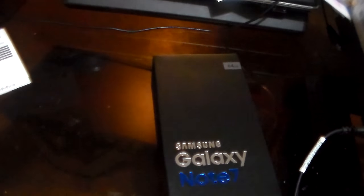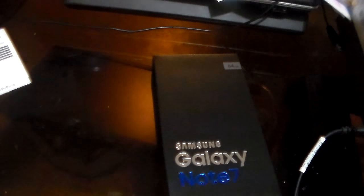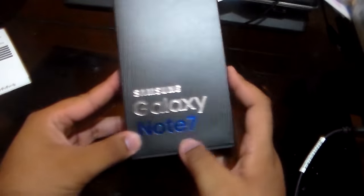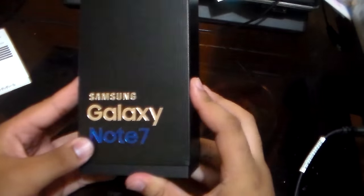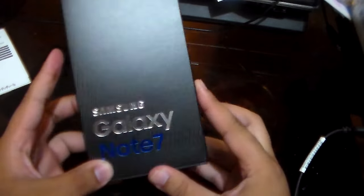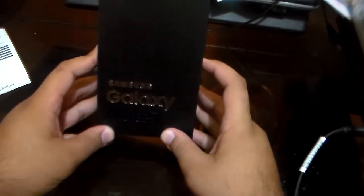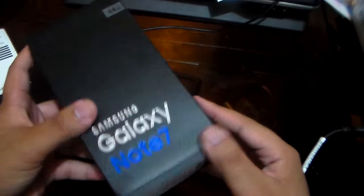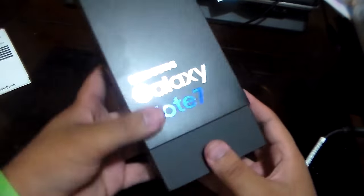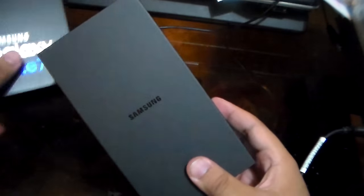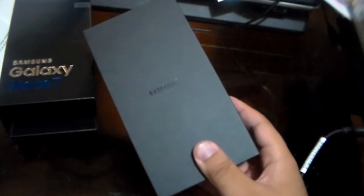Hey what up y'all, today we're gonna be bringing you guys something very special. Today we got the Samsung Galaxy Note 7, and we're gonna give you guys a special unboxing for it.